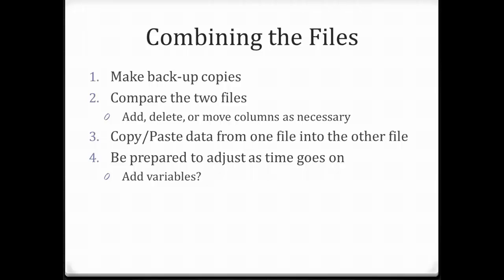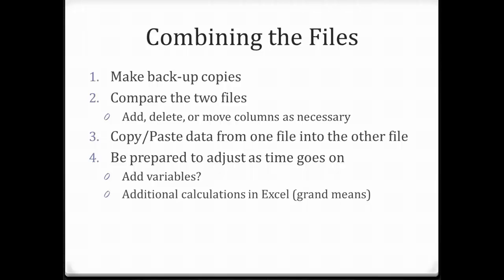You might also take advantage of Excel to calculate other variables, such as a grand mean, which is the mean of the means. For example, if you had several scale rating questions and you wanted to know the mean across all of them, you could add a variable and calculate an average of the averages.